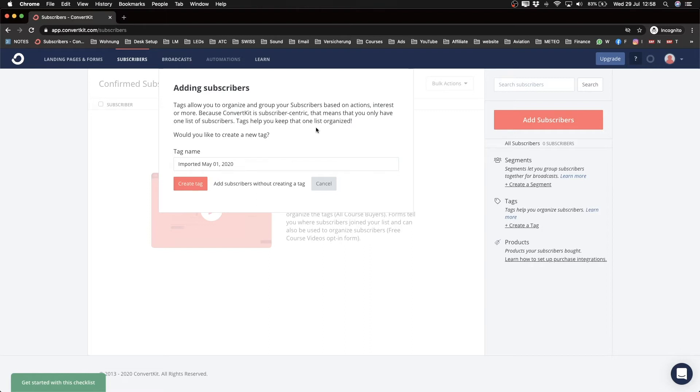You can just tag them customer or tag them lead. Or maybe you have some different interests - maybe you have people that are interested in blogging and then you have people that are interested in e-commerce. So we can just use a tag for all those different categories.